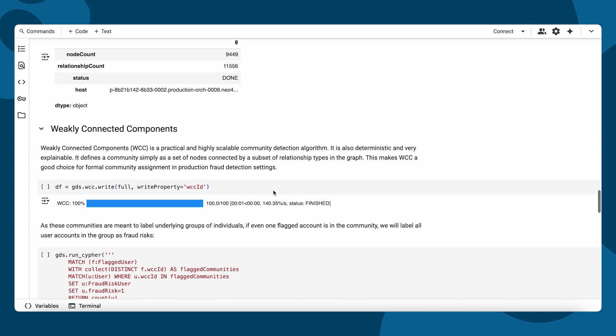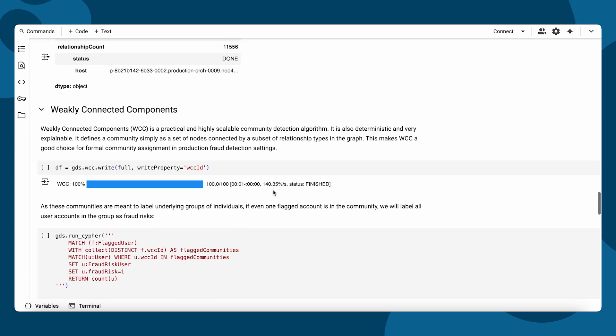Now, we run the weakly connected components algorithm, a practical and highly scalable method for community detection.